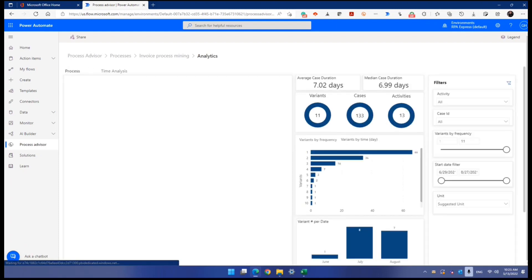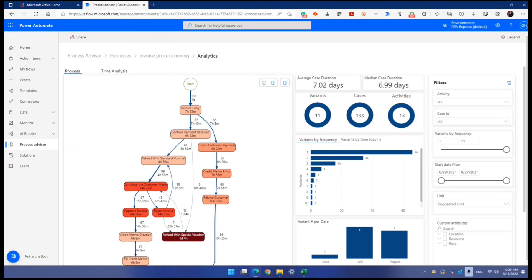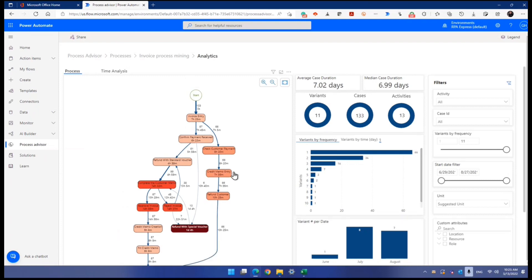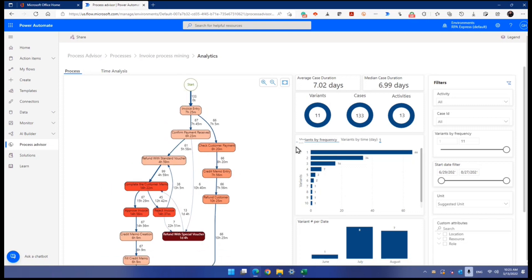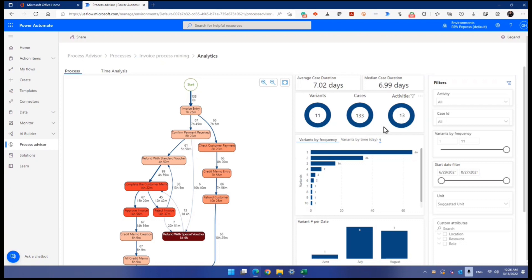All right. Look at that. There we go. That's the process map. Look at that. This is actually the process map. And this will be the average case duration, 7.02 days, median case duration, 6.99 days, how many variants they discover, how many cases altogether, activities charted, and all that.